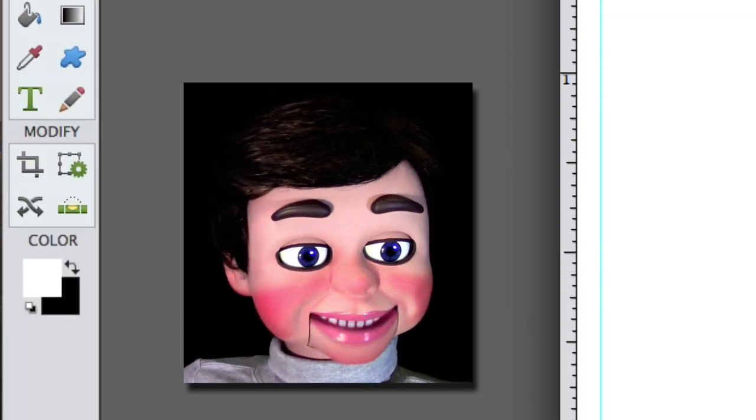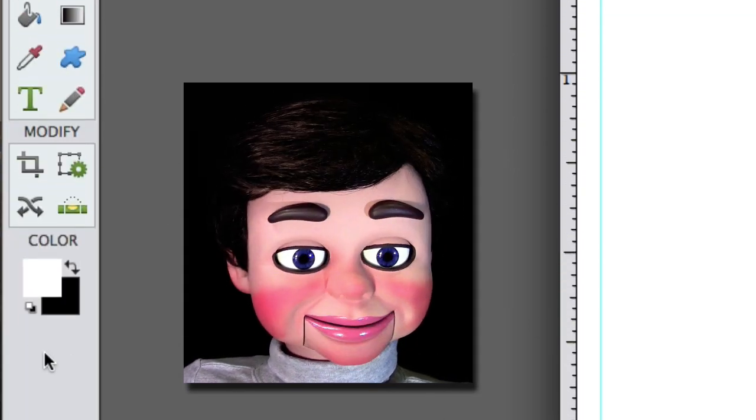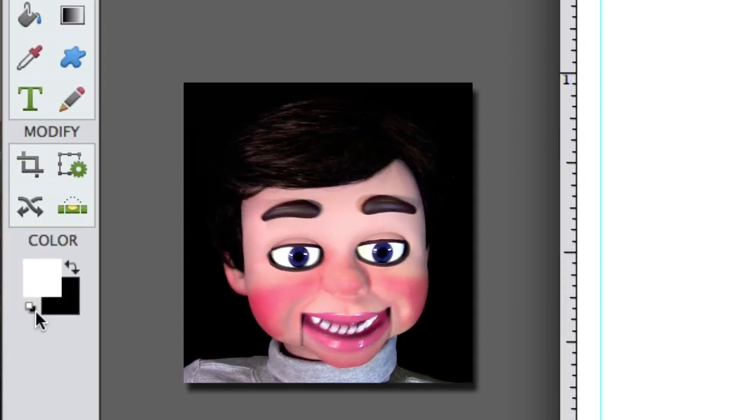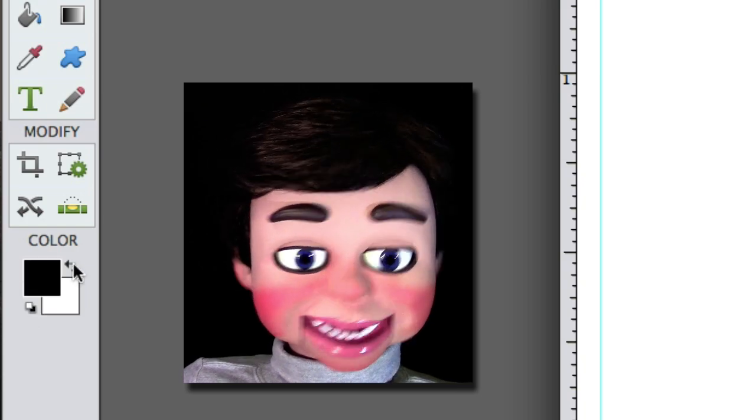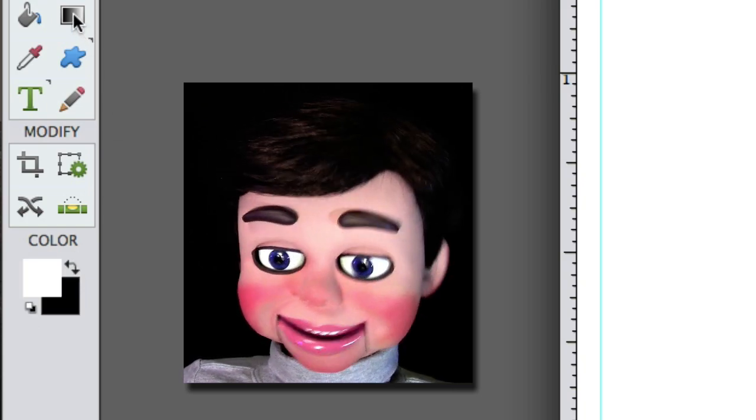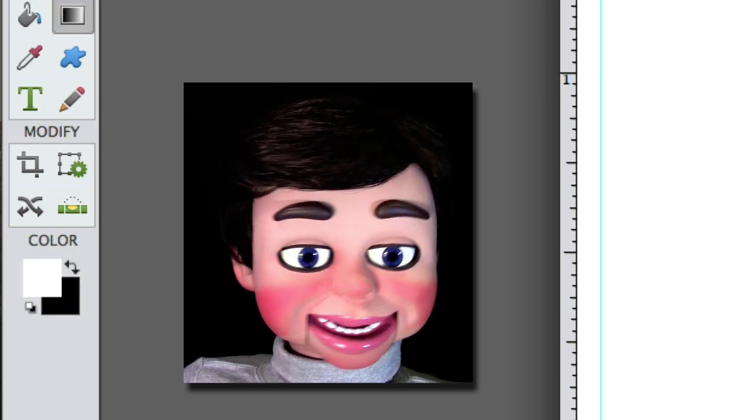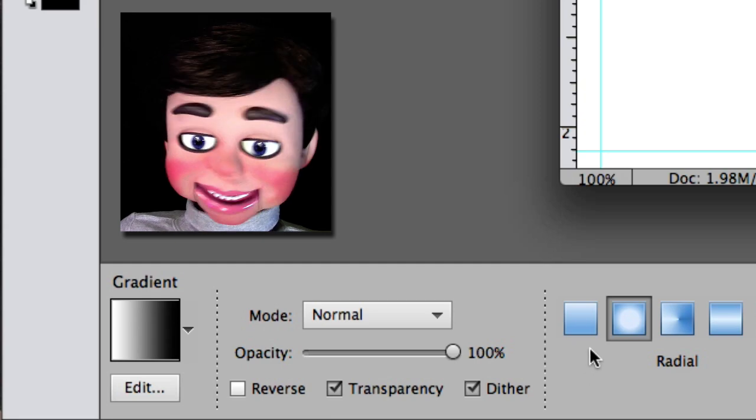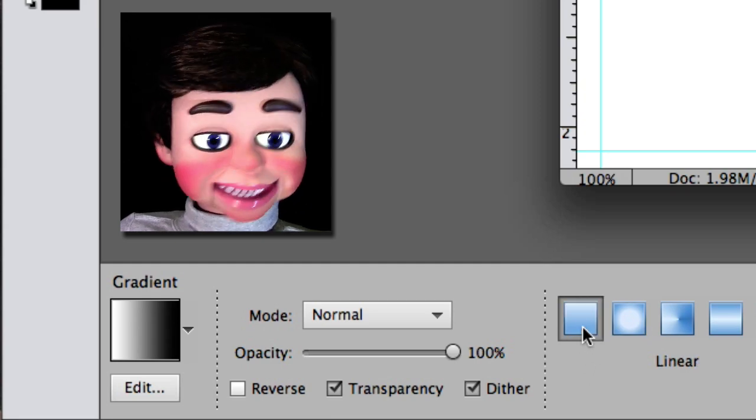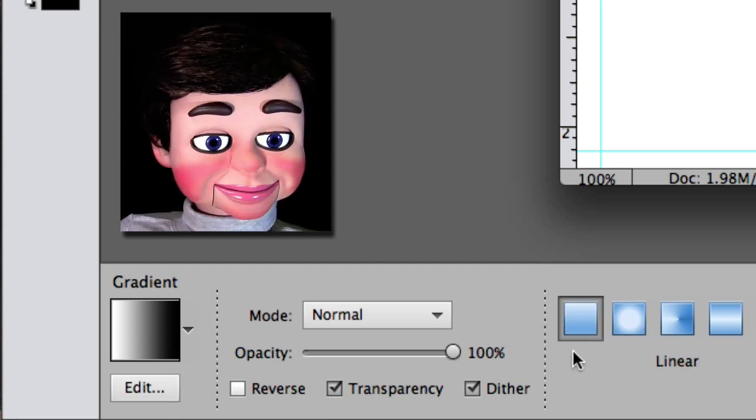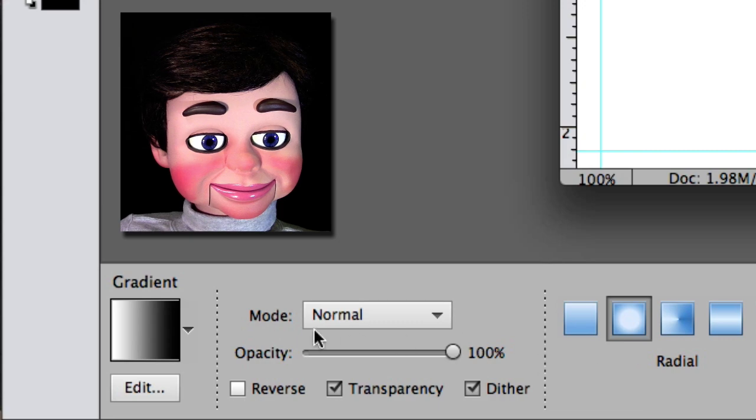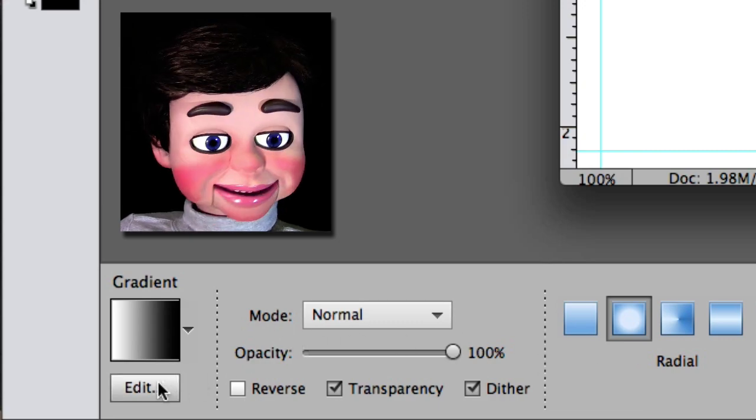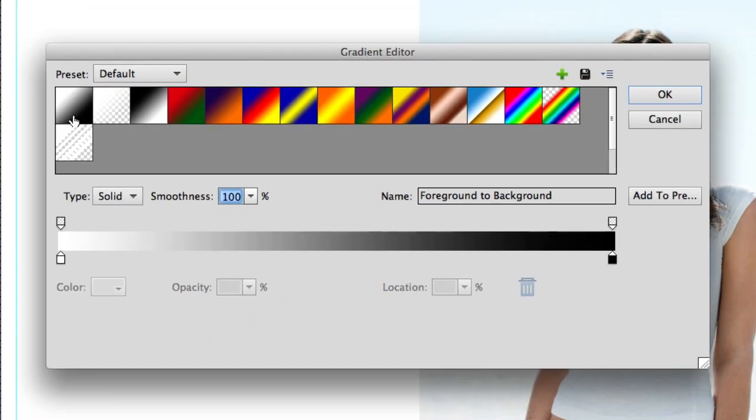Now let's go to the toolbar. If you don't have black and white showing down here, click on this button. If white's not on top, click on these curved arrows. Now we're going to select the gradient tool and make sure that we have radial, not linear. Radial's right here. Now we're going to click on the edit button and click on the first preset and then select OK.